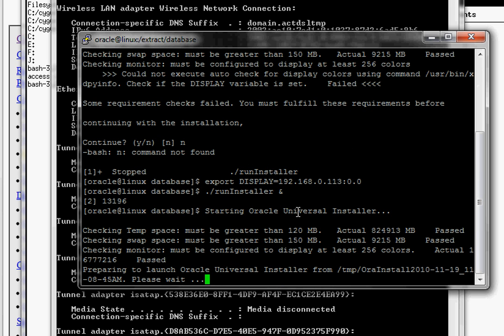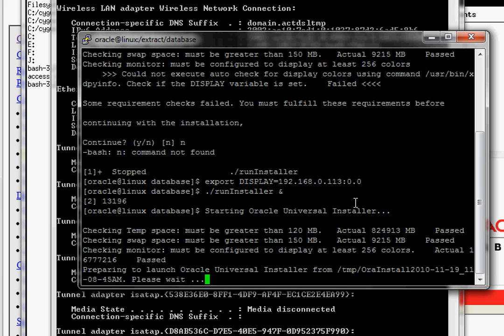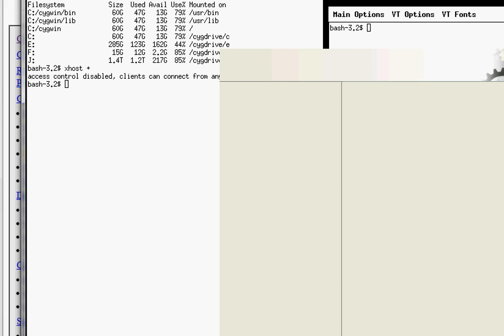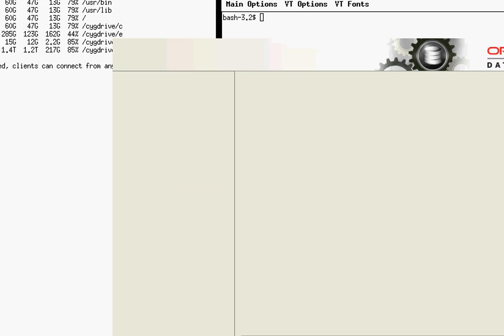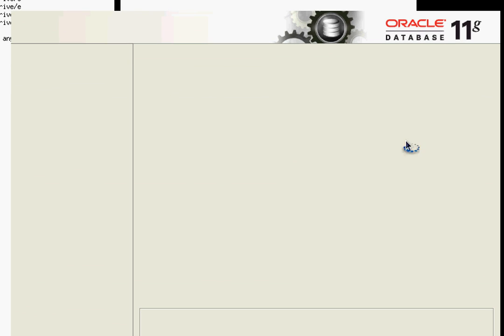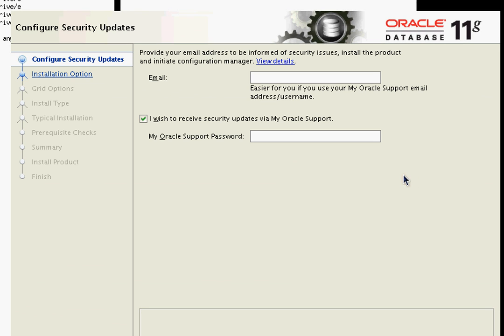You can see now everything is passed where it had failed before because it couldn't understand the display variable. If I go back into my X windows, you can see there's my installation screen. Now I can start walking through my installation screen.